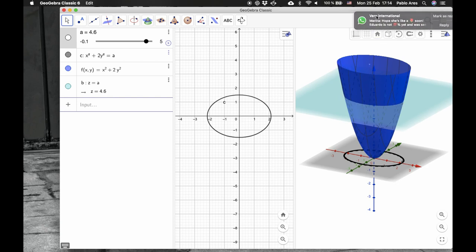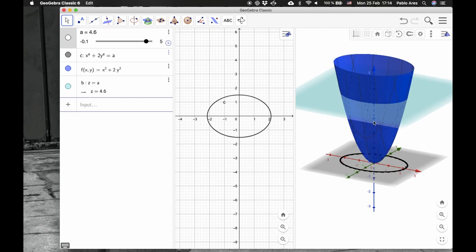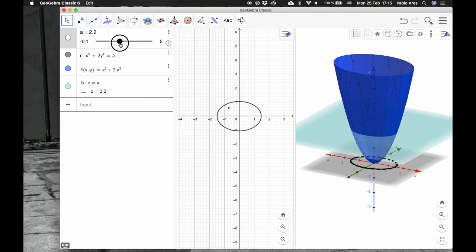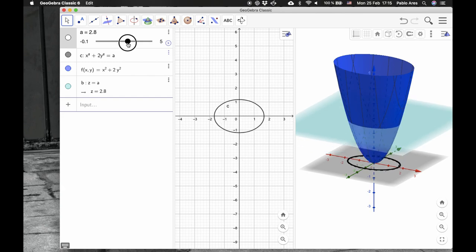But it's smaller. So you can see here how both change. Now, what is the relation between the plane, this surface, and this ellipse here?